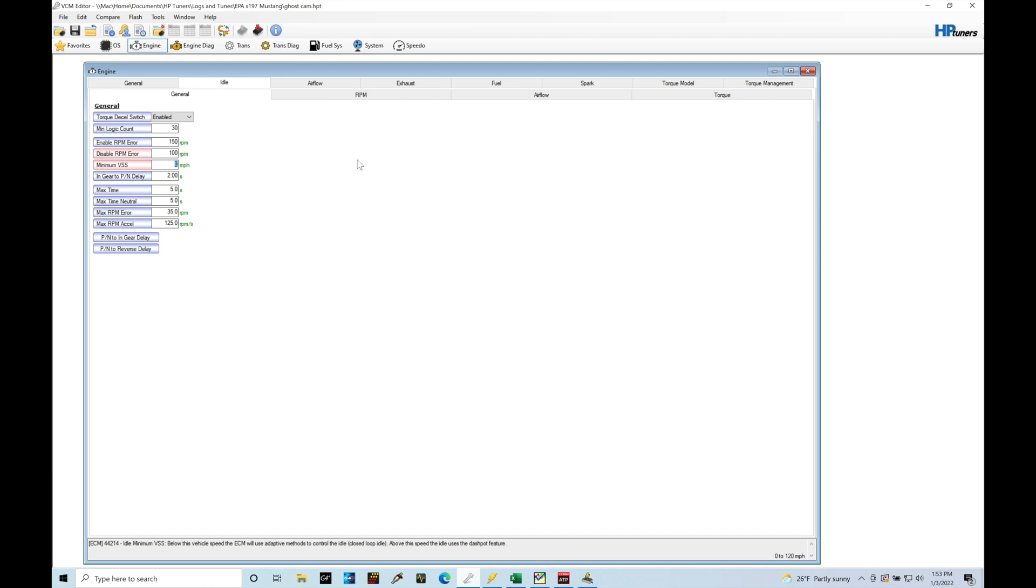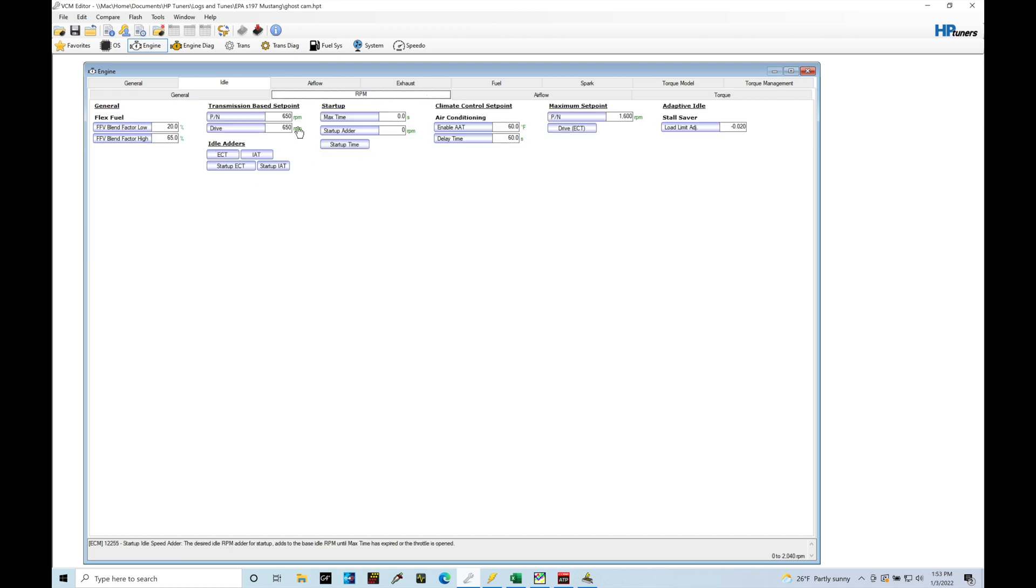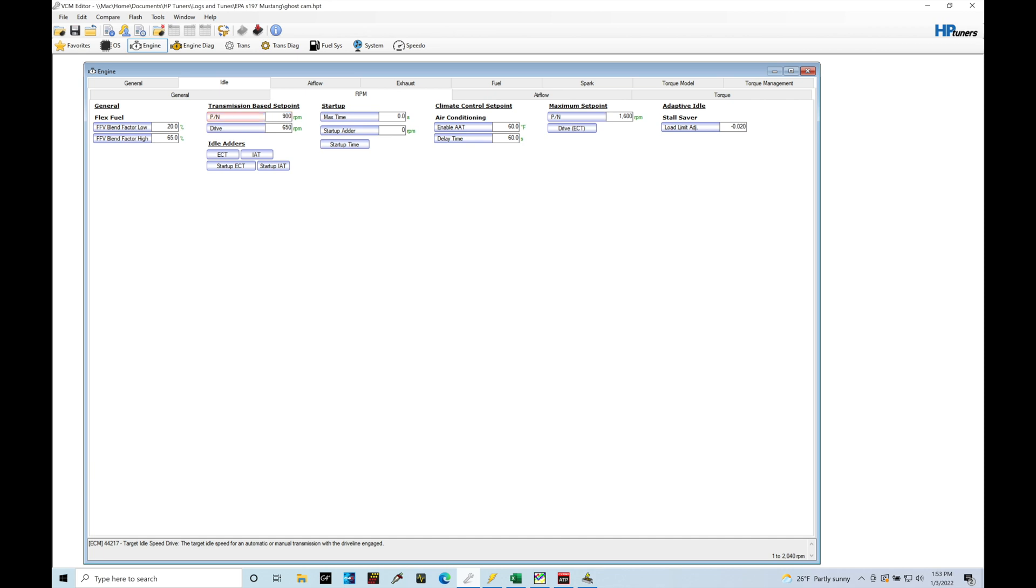Now let's go in here to our RPM. We're going to jump into the park neutral and drive for the RPM target. I'm going to set this higher than my stock values when I'm trying to run a ghost cam tune. I like to set this to something like 900 for both the park neutral and drive.